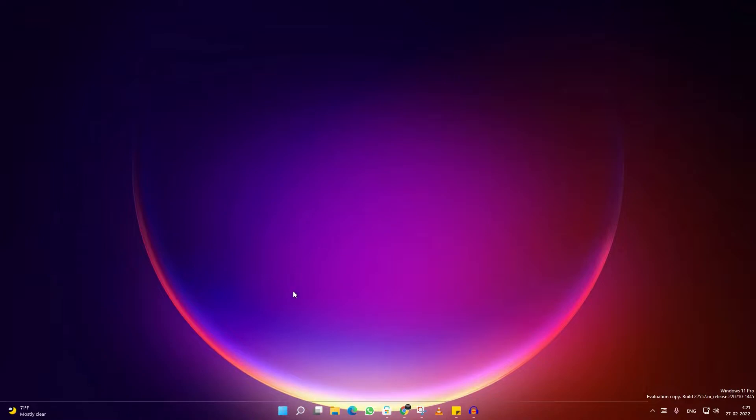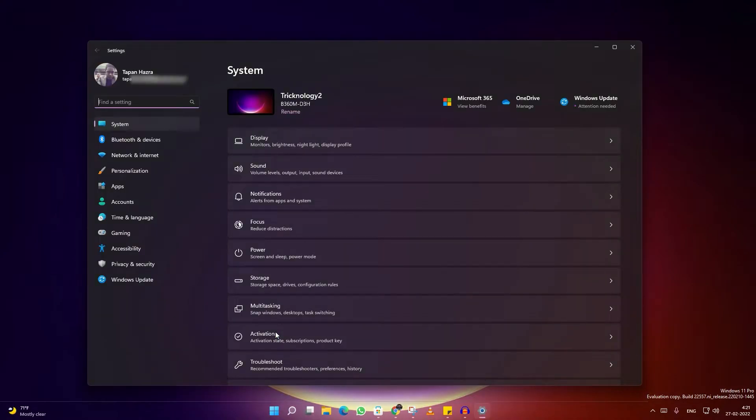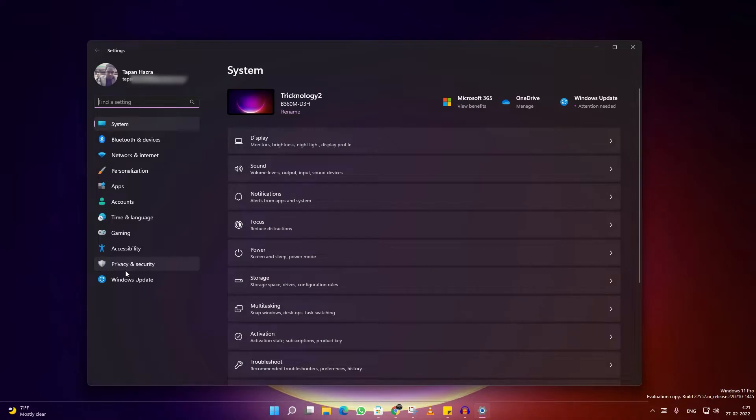First of all, you need to right click on your Start menu, go to Settings. After opening the Settings window, from your left side you have to click on Privacy and Security.